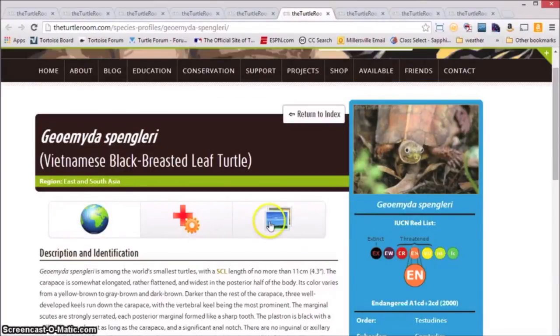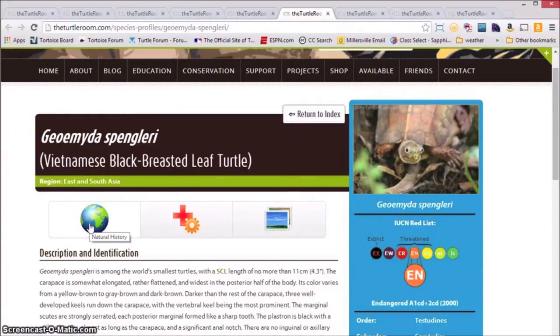There are three buttons here which will guide you through the three major sections of the profile. The globe includes the natural history information.